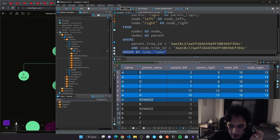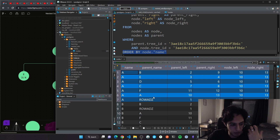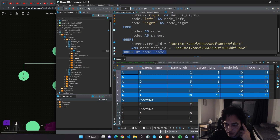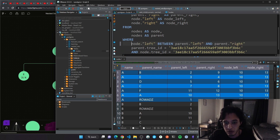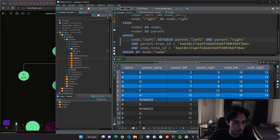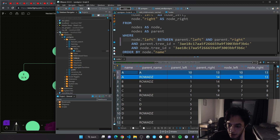For each row from the nodes table, it gets joined with every row from the parents table via the self-join. To find the depth, we need to find how many parents a given node has. The condition is: the node's left value should be between the parent's left and right. This filters and returns only the actual parents of the current node.